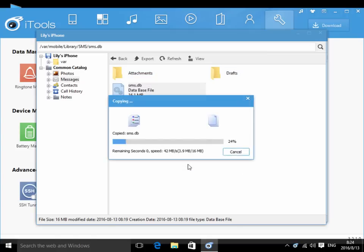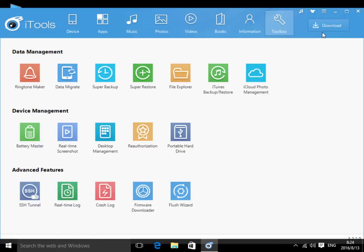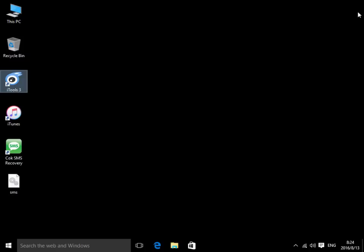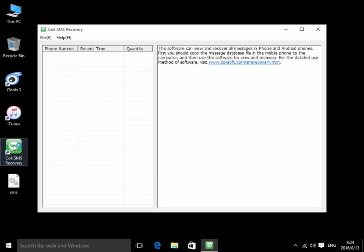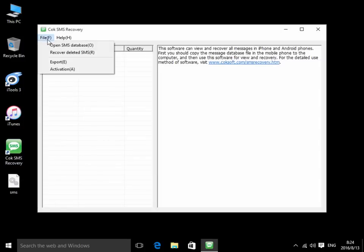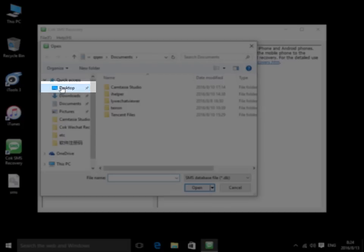After exporting, please close iTools software. Now please open CoqSMS Recovery software. Click File, Open SMS Database. Then select the exported SMS.db file for opening.